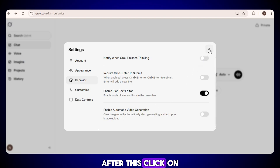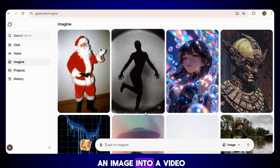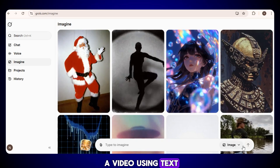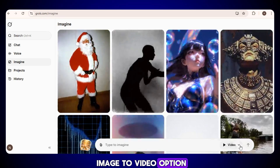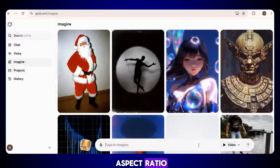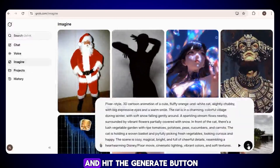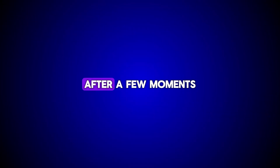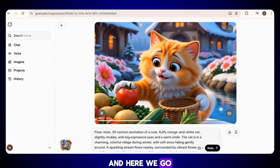After this, click on the imagine option. From here, if you want, you can directly convert an image into a video. But if you prefer, you can also create a video using text. Simply switch to the image to video option and choose your preferred aspect ratio. Now enter your prompt and hit the generate button. Your video will start generating, and after a few moments, the video will be ready.